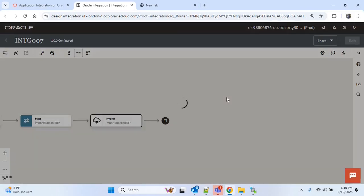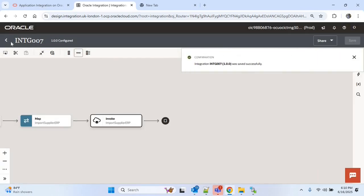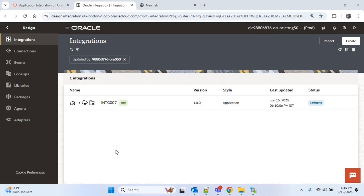Now save this integration. We are done with this integration and now we have to create our callback integration. For the callback integration we need the Oracle ERP Cloud adapter trigger connection.